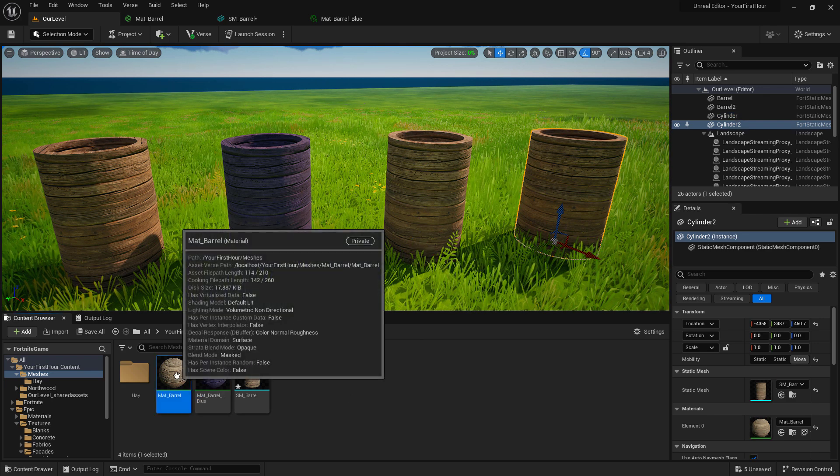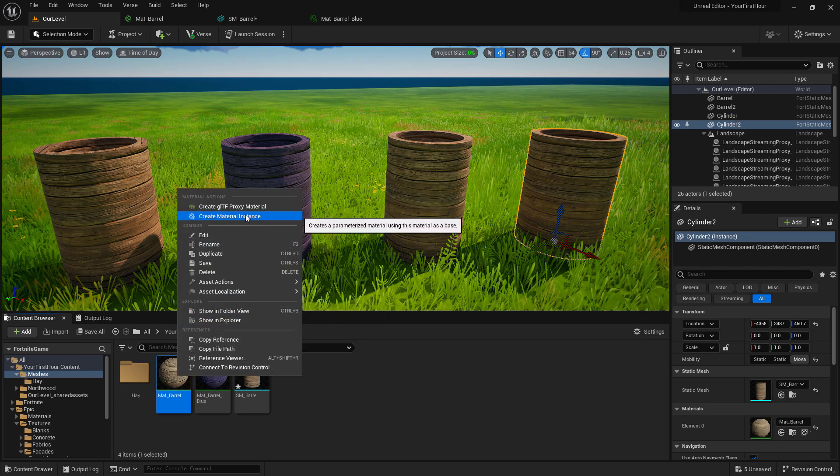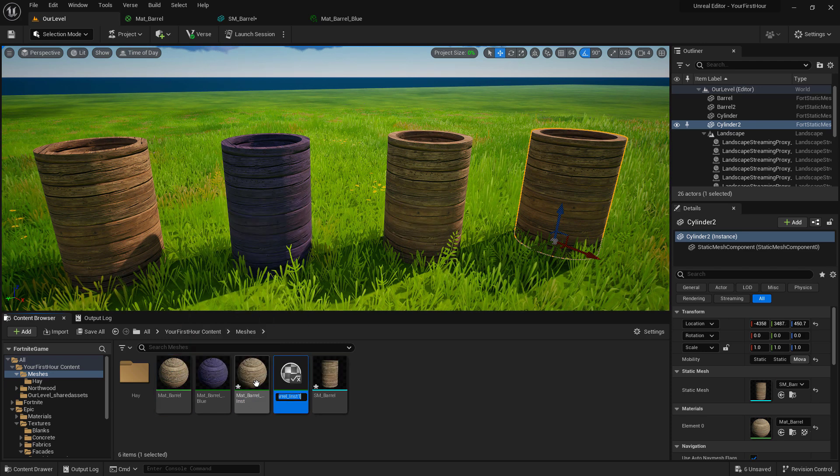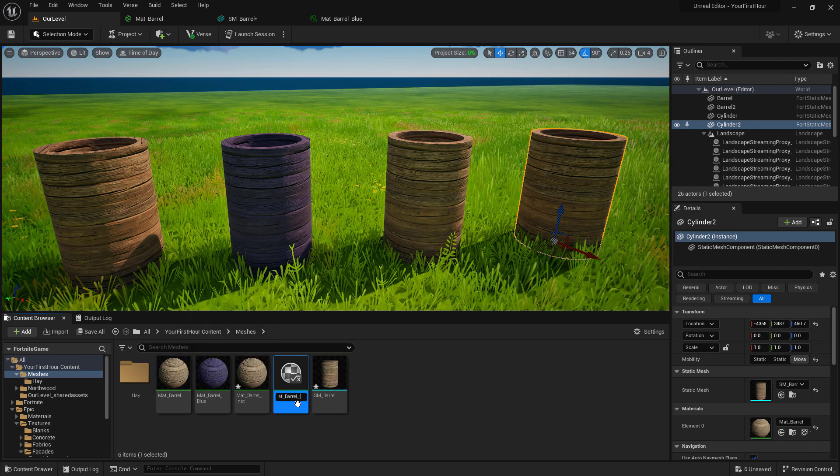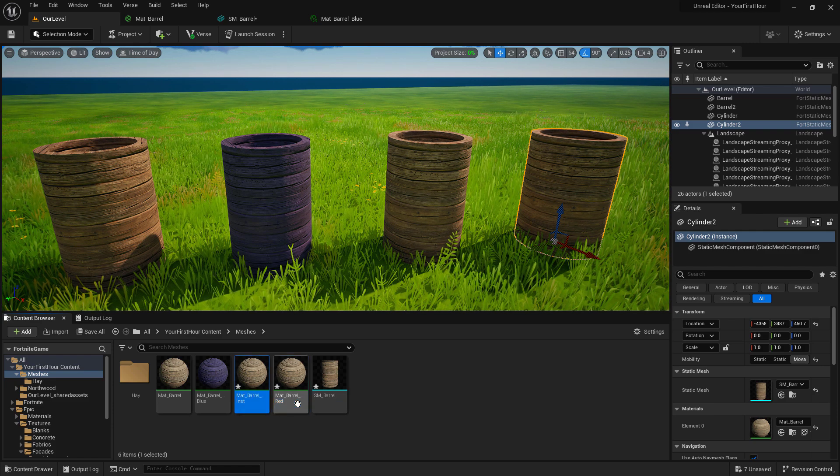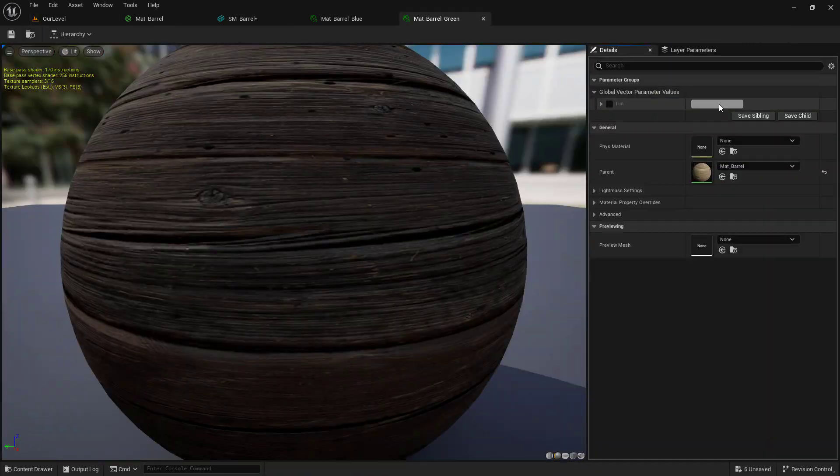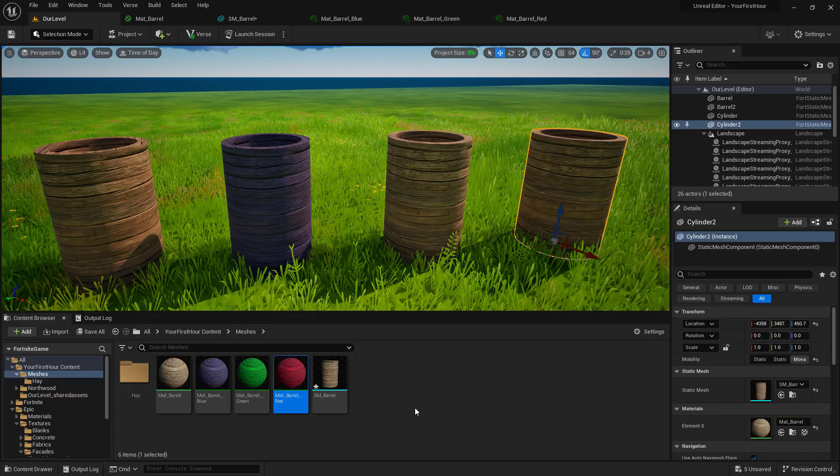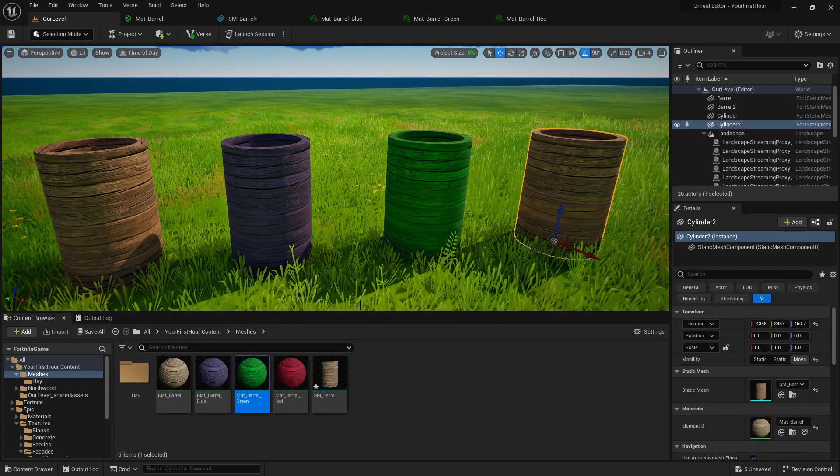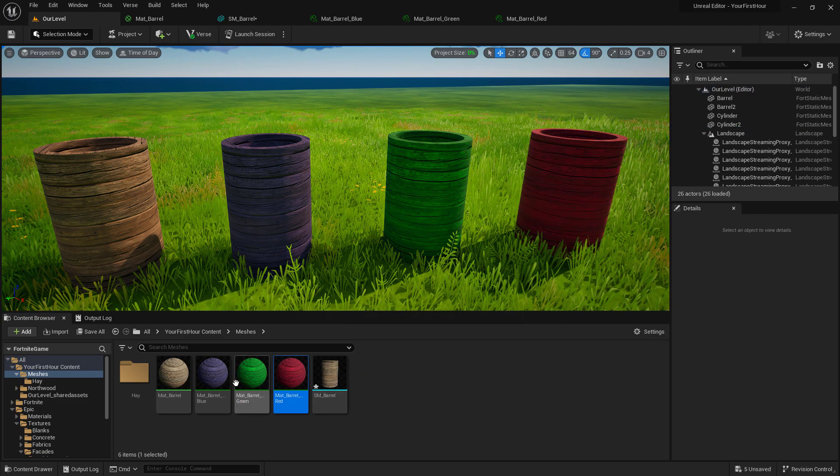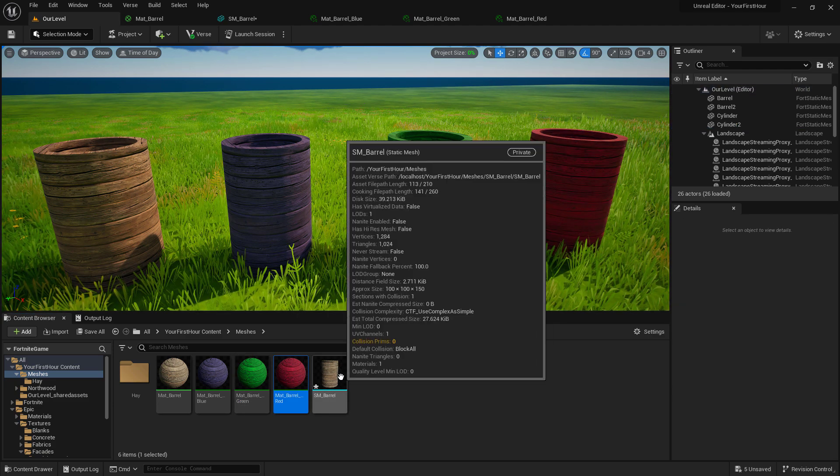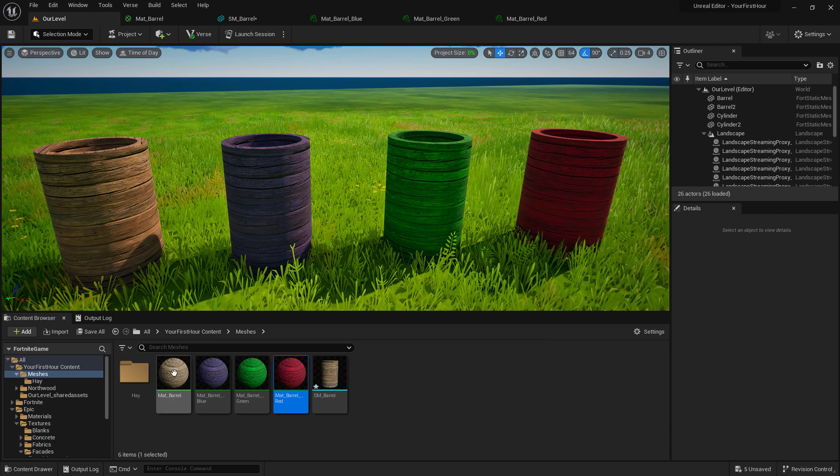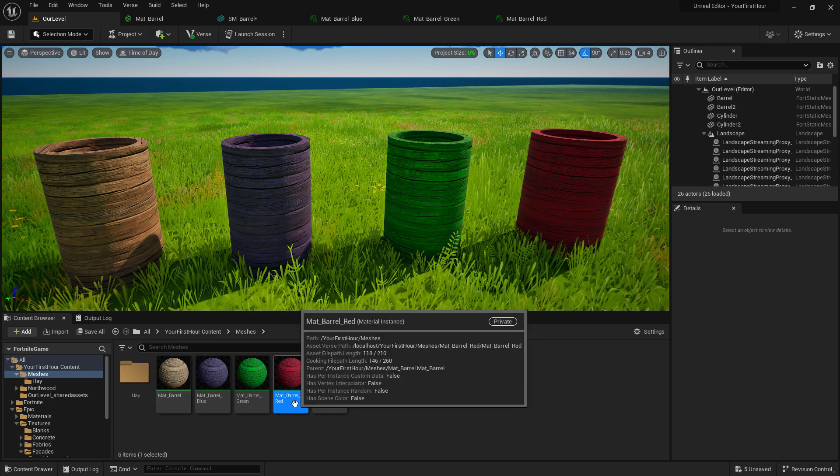So now at this point, I could create two more material instances. Name them to different colors. For example, maybe a red and a green. Change them appropriately. And then drag those onto the individual barrels. And now we have one barrel, one static mesh in our world that looks four different ways because we're using material instances to change them.